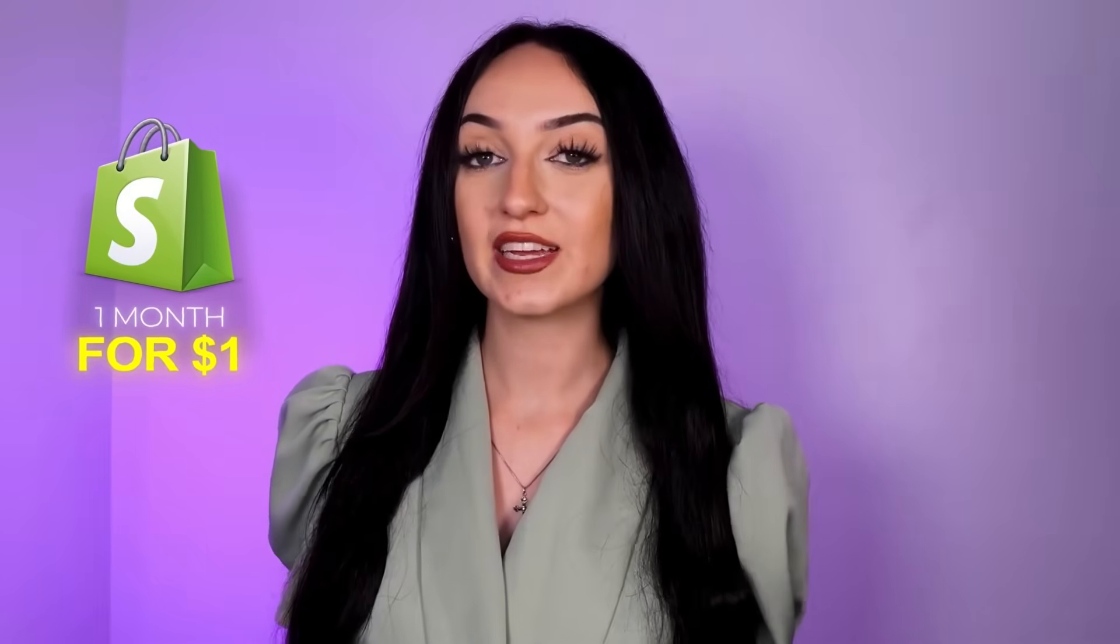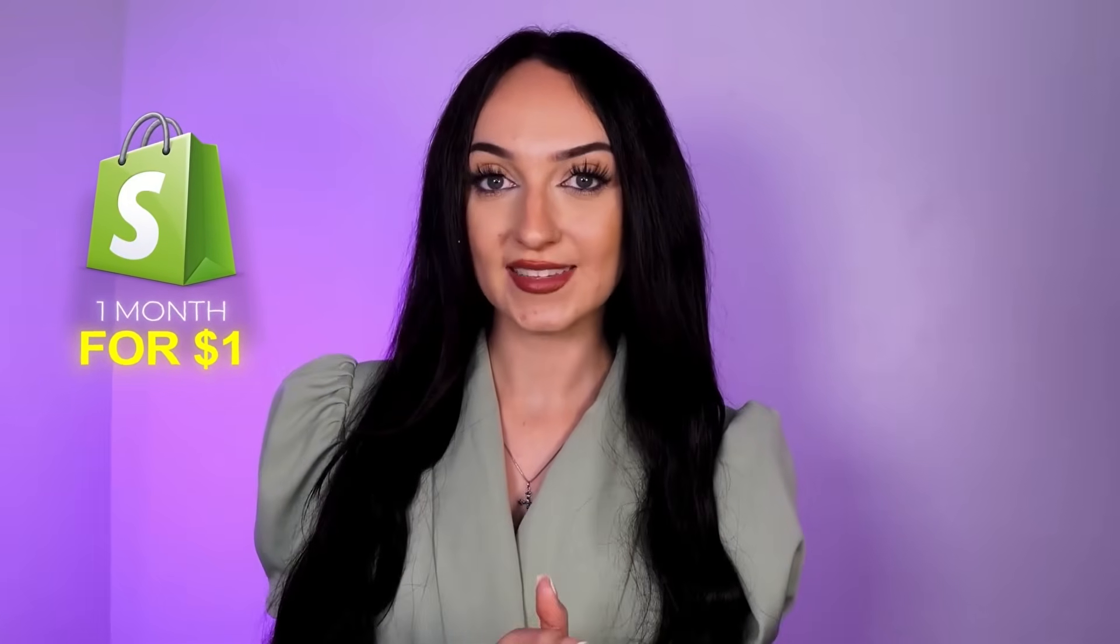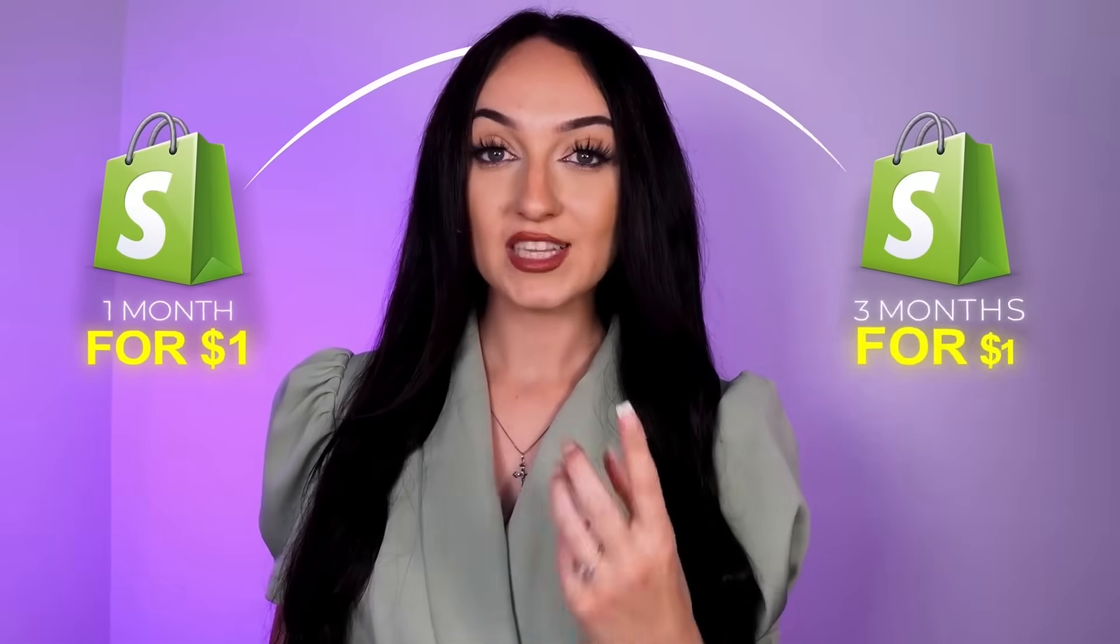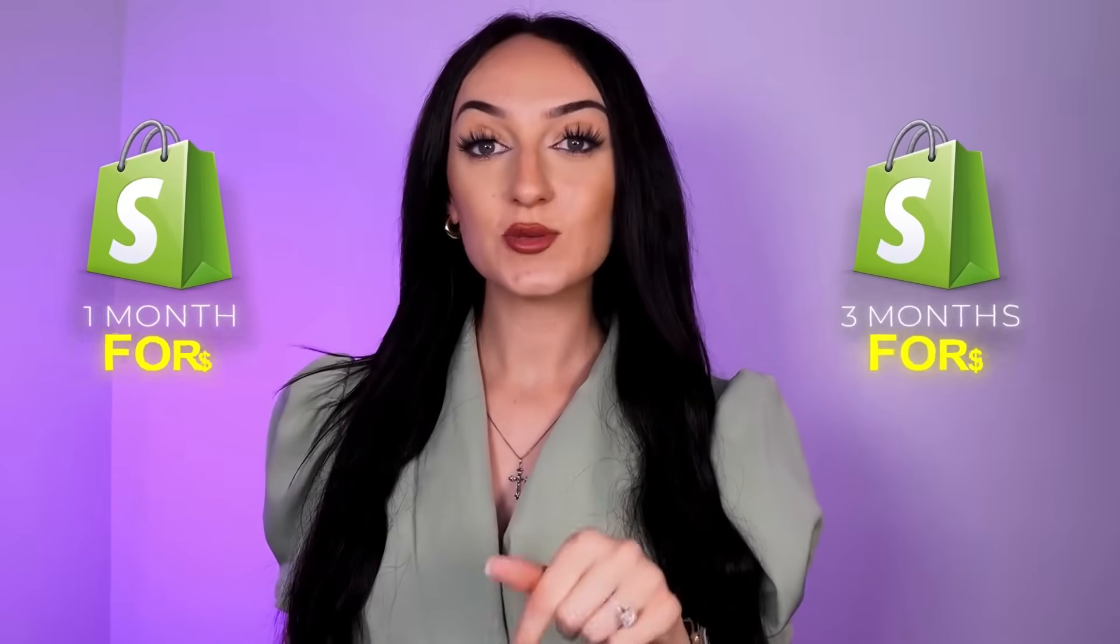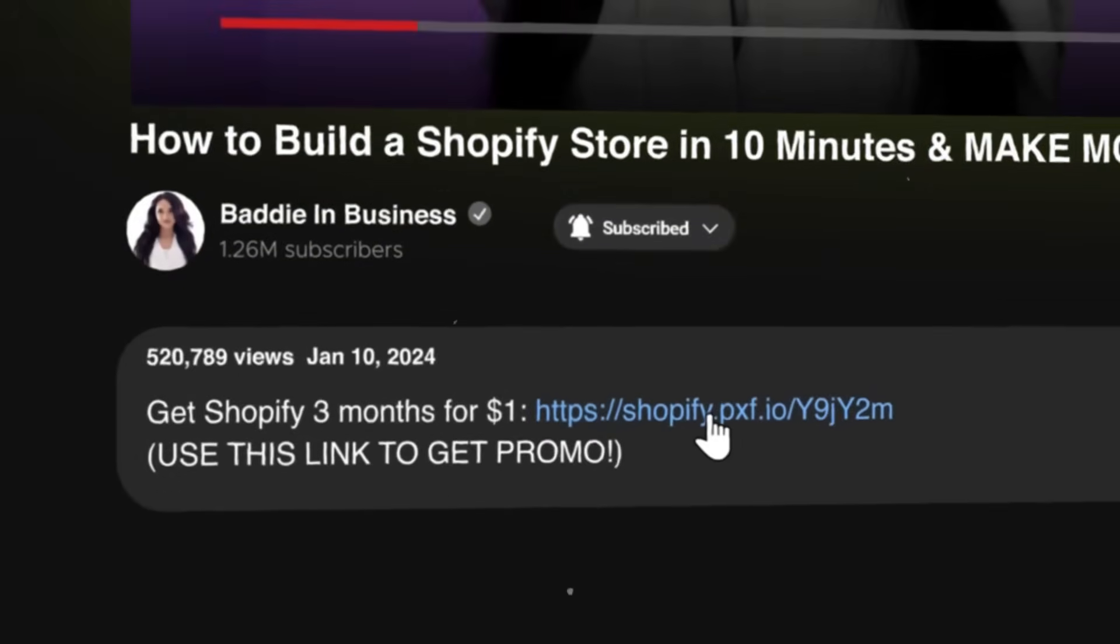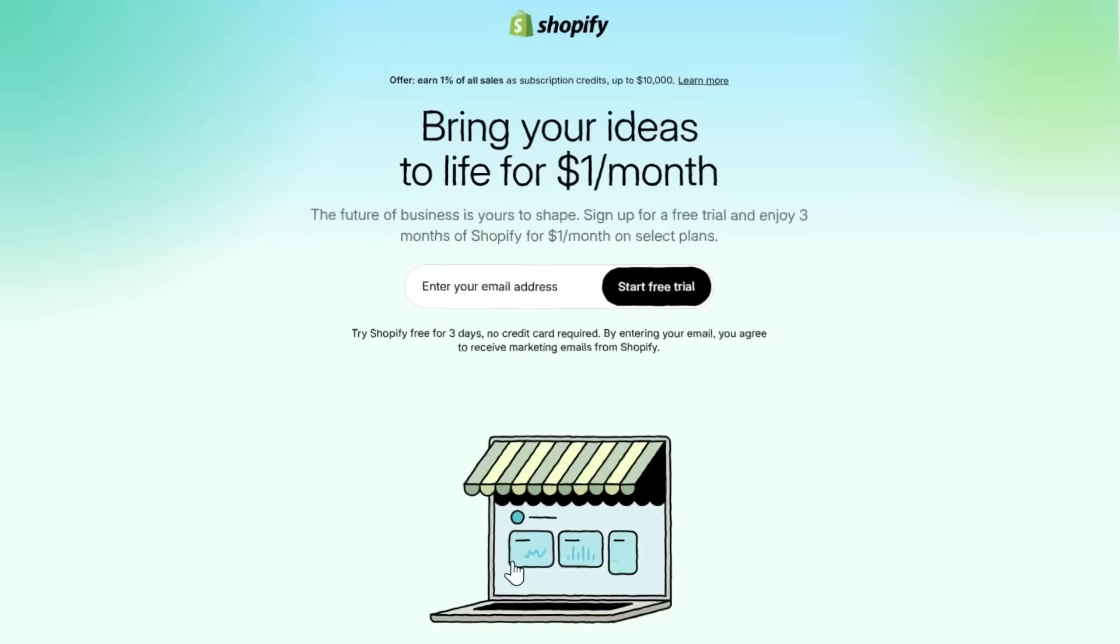Usually with Shopify you'll get one month for a dollar, but I found a special link just for you guys, three months for one dollar. So make sure you use that link right at the top of my description box down below to sign up for Shopify through that link.